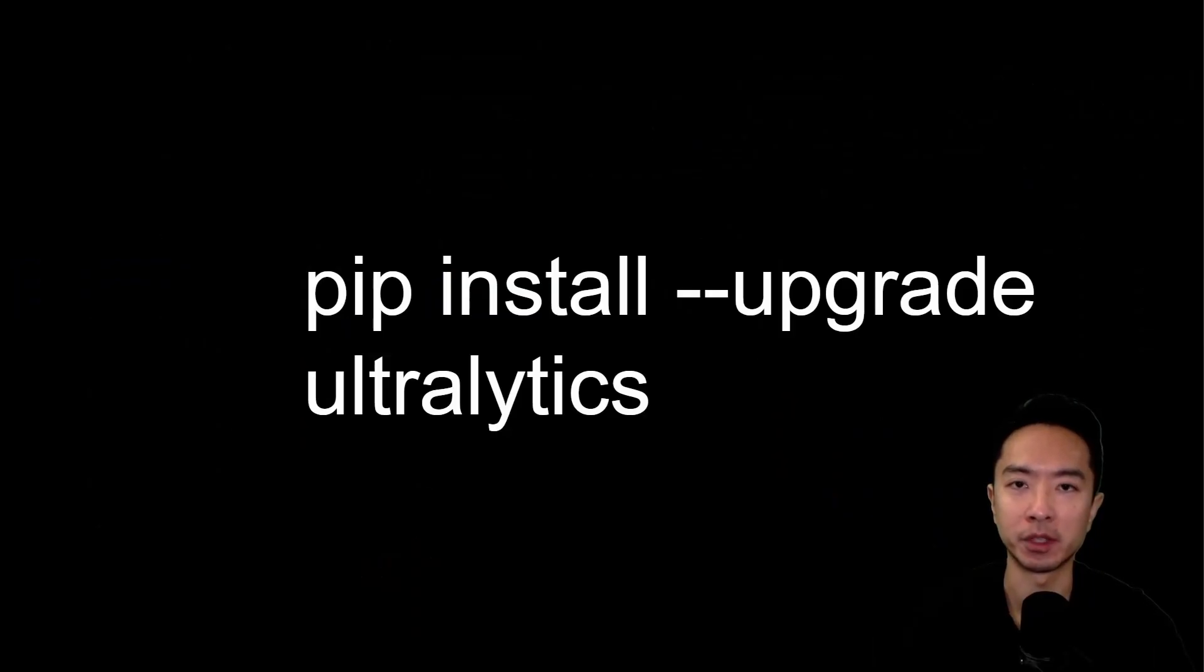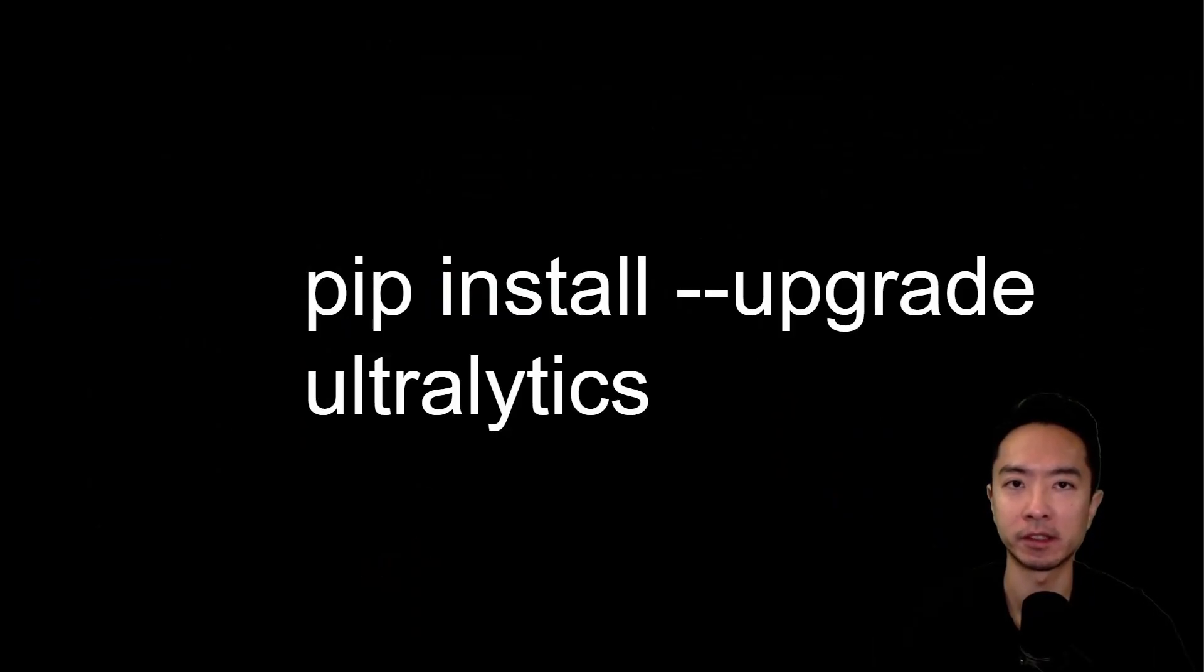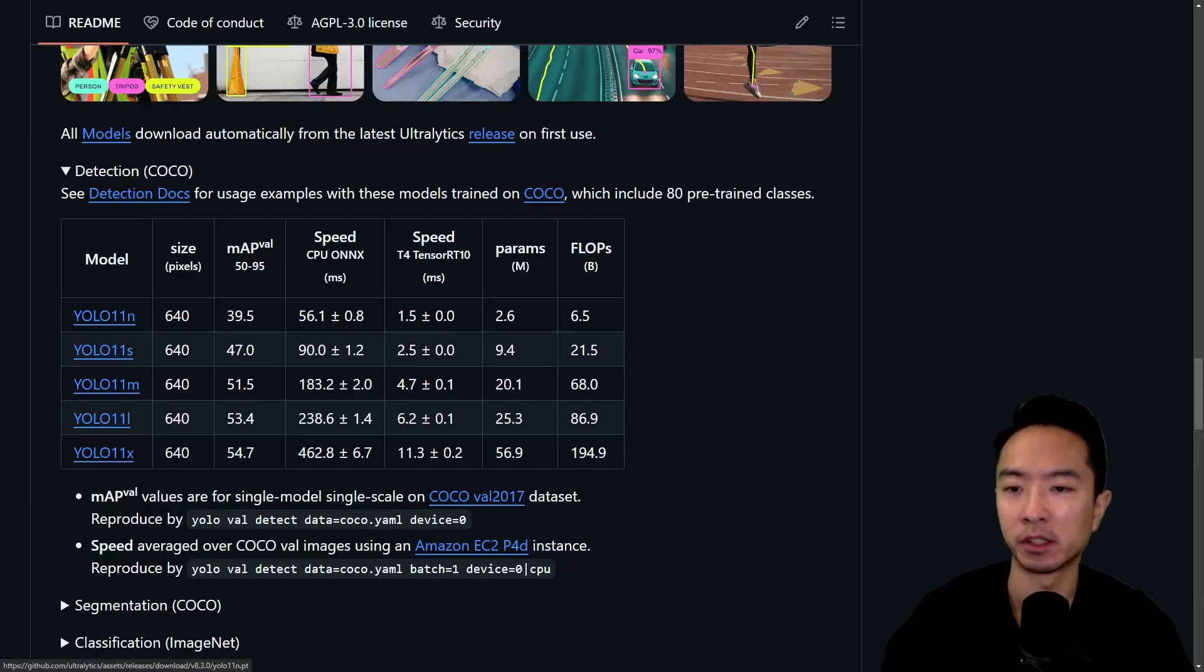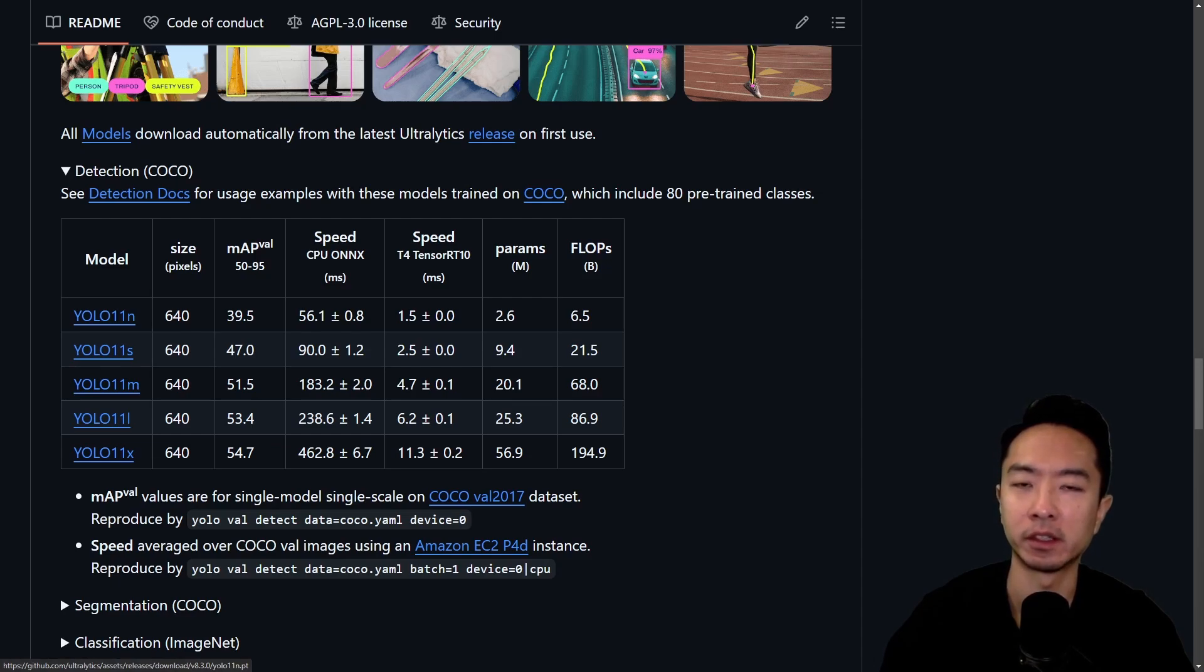So first off, you want to make sure you have Ultralytics installed, so go ahead and run this command here. Now you want to come over here to their website where they have their models. You want to click the models that you want. Here I'm going to use the nano one, so go ahead and click on it and download it.